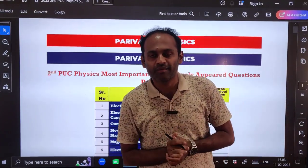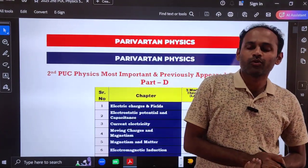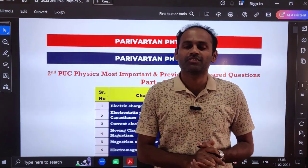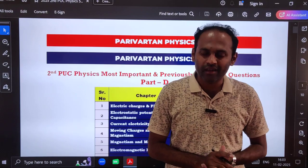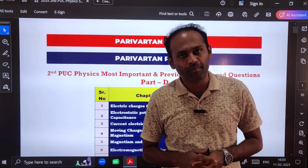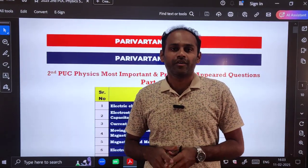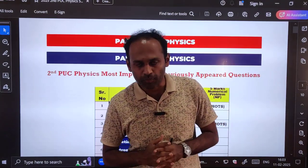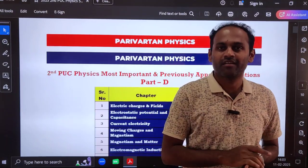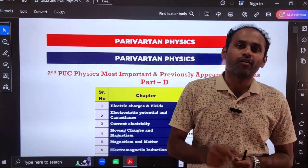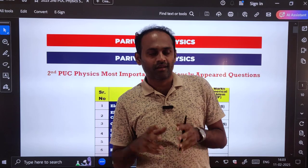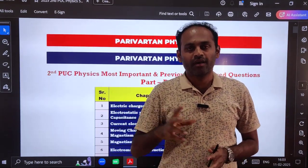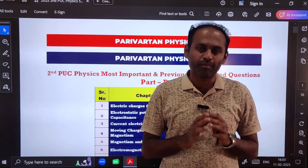Hello students, welcome to your channel Parivartan Physics. Almost everyone has completed their second PUC physics practical examinations for 2025. Hope everyone has done well. Many of you commented on my practical videos and said that the videos helped you very much. Thank you so much for your love and support. Please keep supporting and watching this channel.